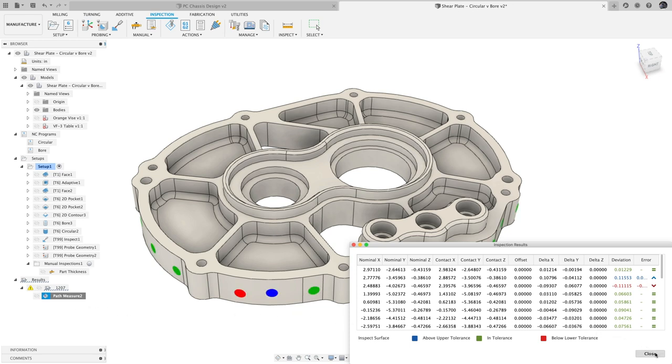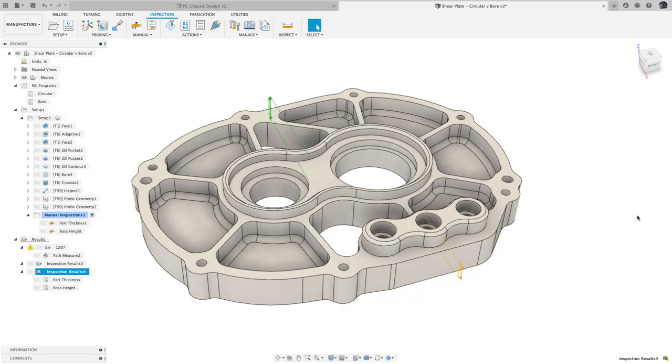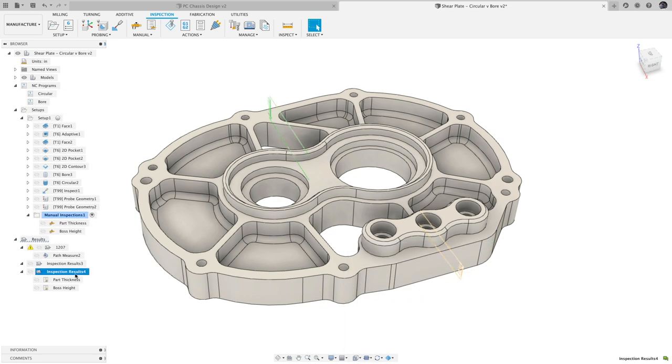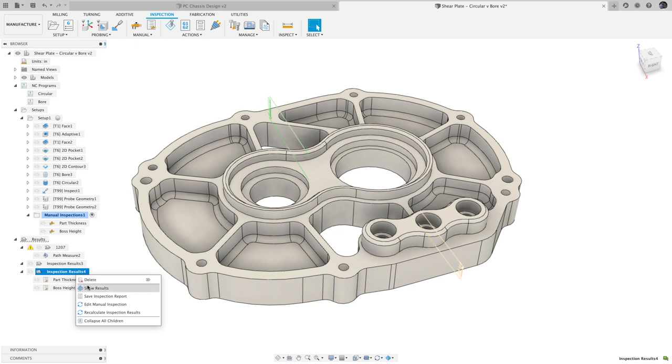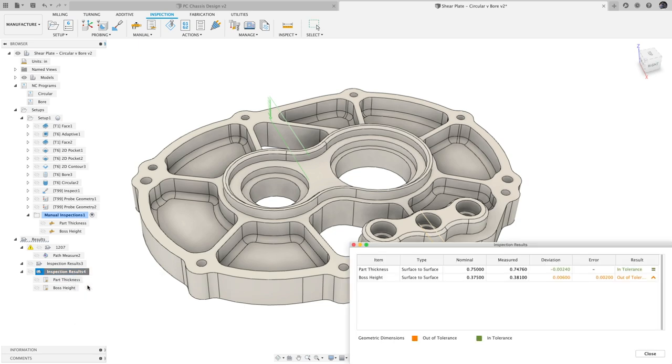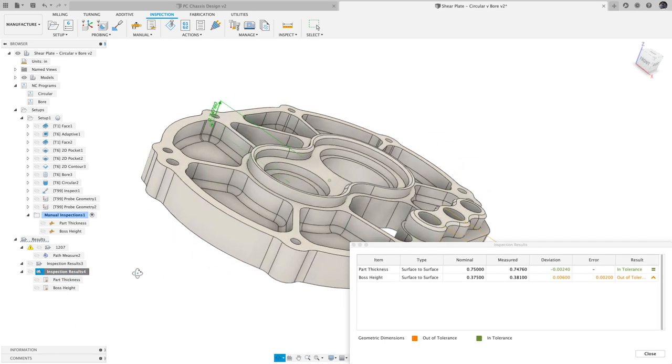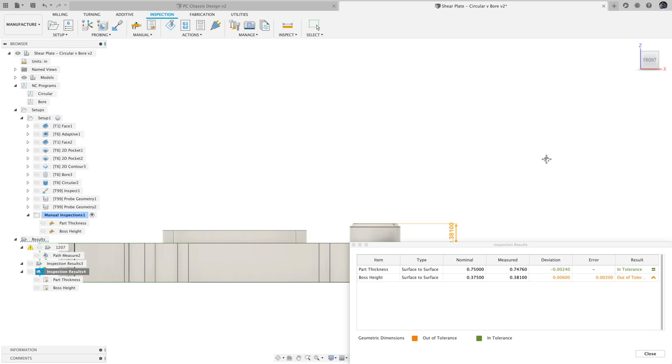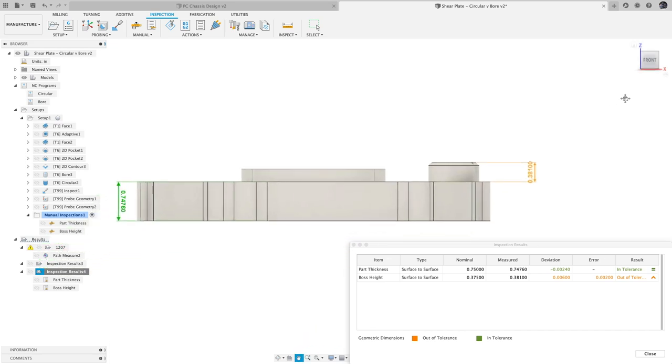As a part of this effort, out-of-tolerance results from probe geometry, probe WCS, and manual inspection are now shown in orange, while in tolerance results are shown in green. If you try this out, let us know what you think at the feedback link in the description.